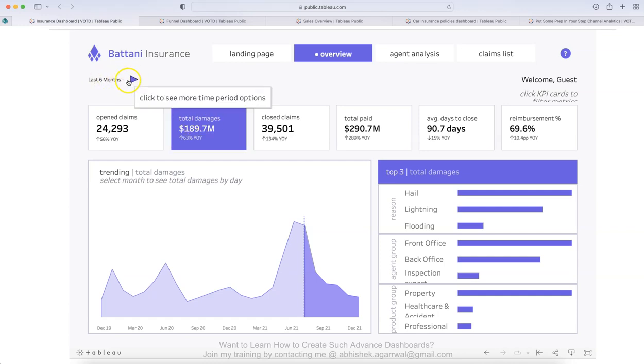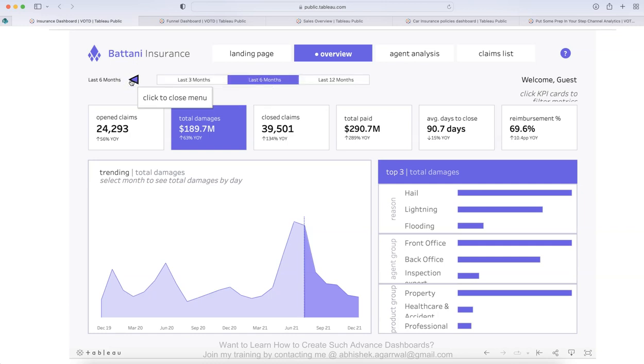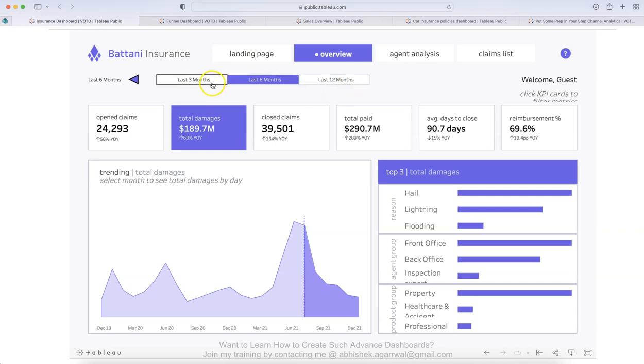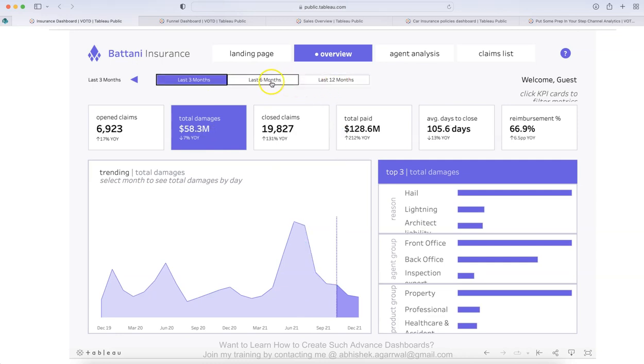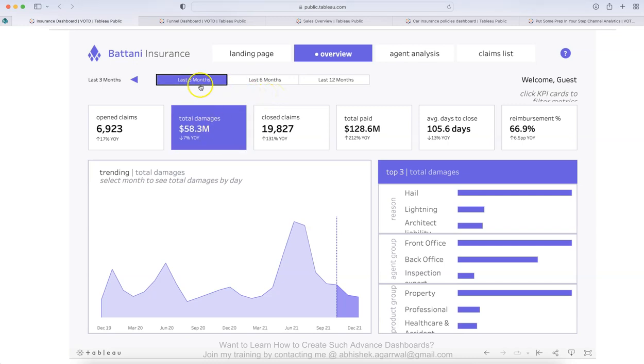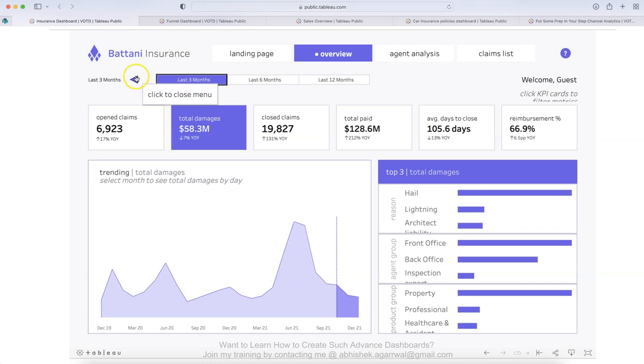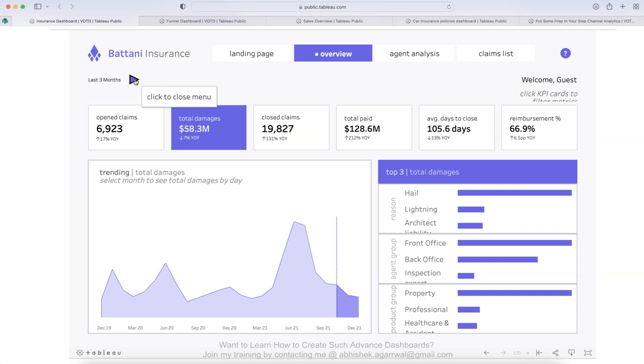Apart from this at the top, you see the last six months and you can click over here and see more time periods, which is a hidden filter to give functionality for a clearer design where you have last three months, last twelve months, last six months. And the design, if you see is consistent, whatever is highlighted or selected is highlighted in blue or this purplish blue is the color that has been chosen. And then you can click over here again and it will hide it.